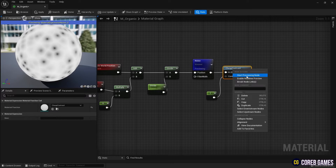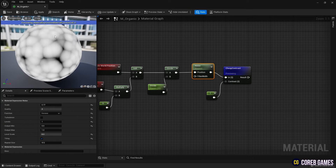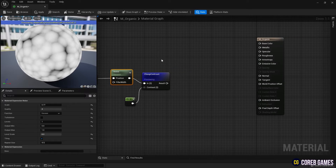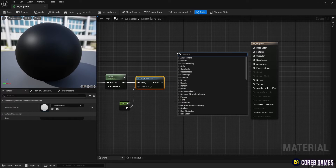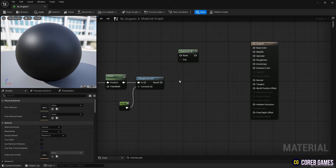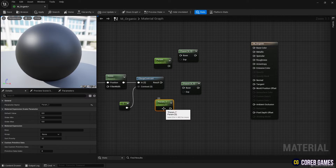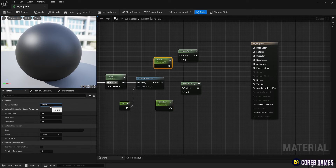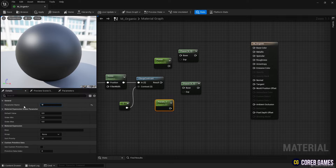Next, create a Cheap Contrast node to amplify the contrast of the texture, then use the constant node to set the contrast of the Cheap Contrast node to one to make the noise texture look as shown in the preview. Next, create two Power nodes and two parameter nodes to adjust their values, connect them to the Power nodes, and connect the Cheap Contrast node to the two Power nodes to slightly vary the contrast.